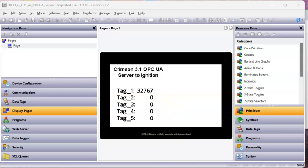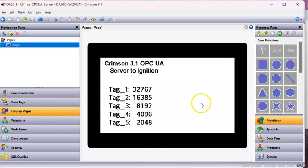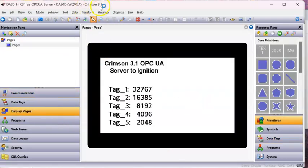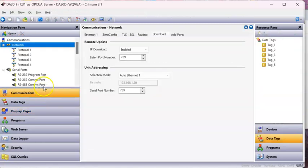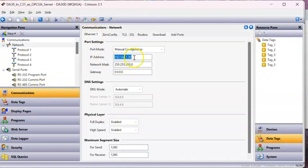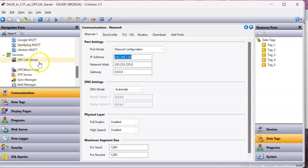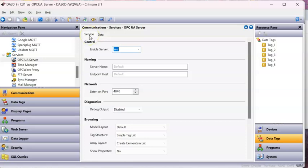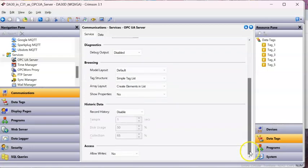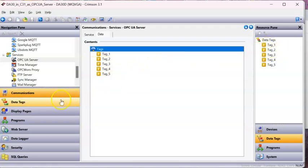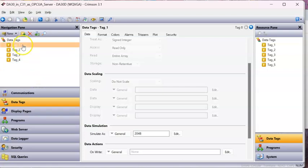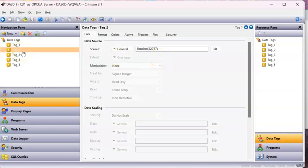So here I got a simple application running right now. Let me go to Crimson 3.1 right here. You can see I'm running 3.1. If I go over Communications, I have it set up IP address 192.168.1.30. If I slide down here in Communications on Services, click on OPC UA Server. If you look here on the Service tab, I have it enabled to Yes. I have not changed anything else in here, everything else is default. If I go to the Data tab, I have merely dragged my tags over in here just to show you what the tags are. All my tags are using an internal function called Random and it generates a random number between zero and whatever's in the parentheses.